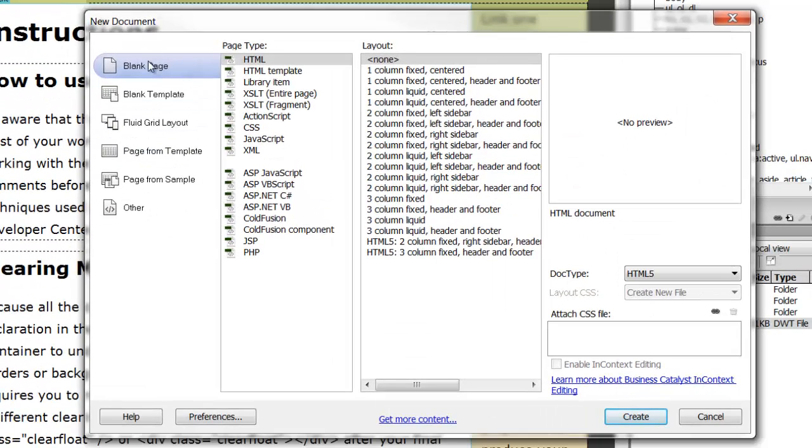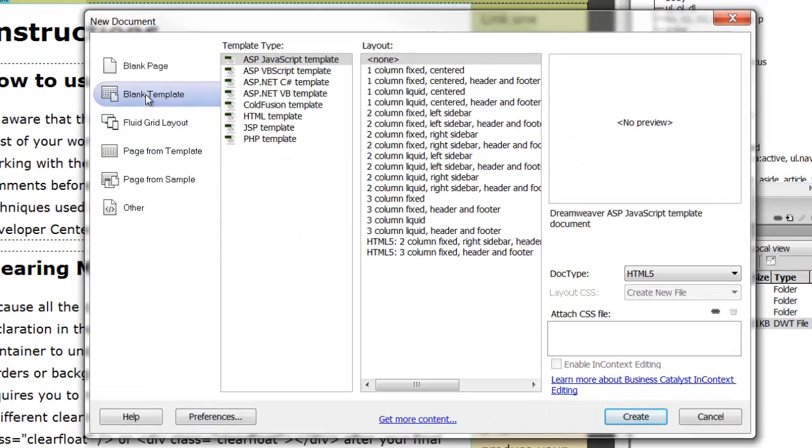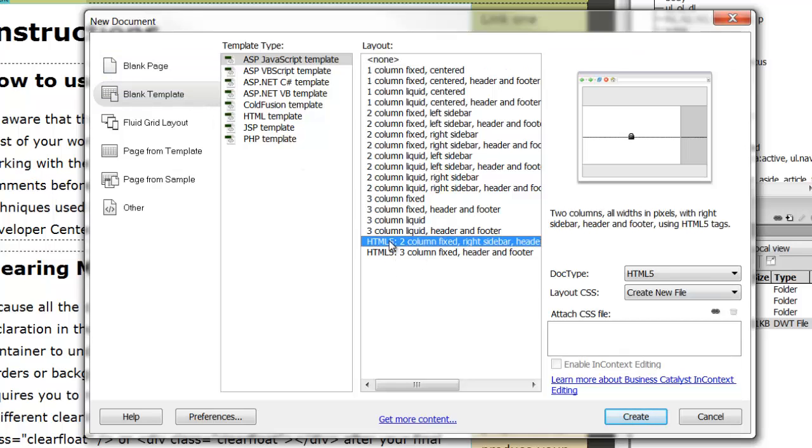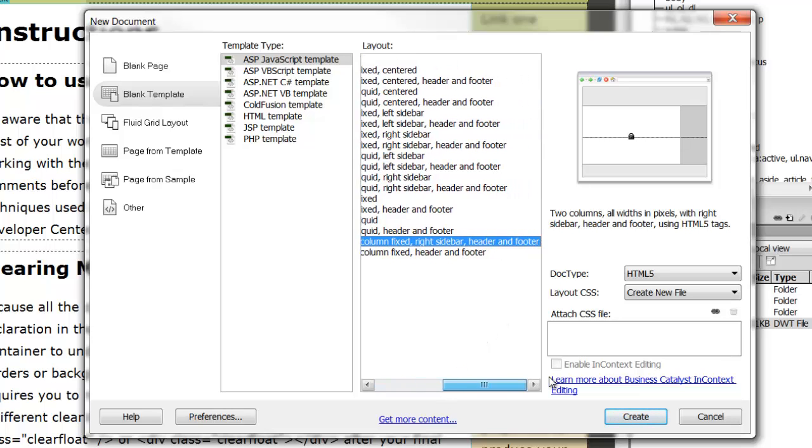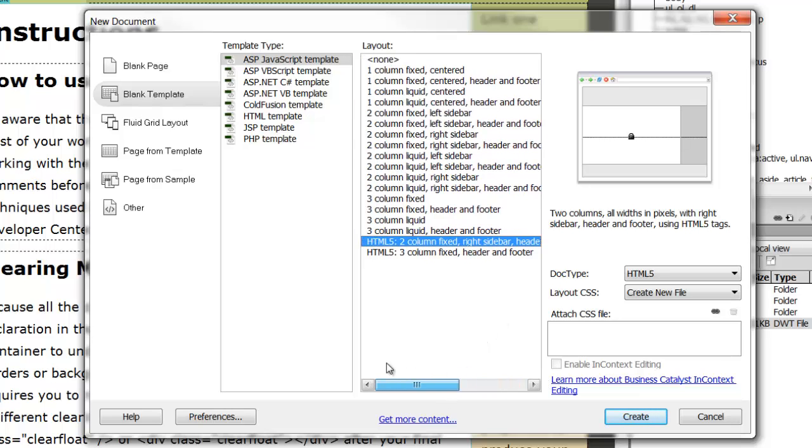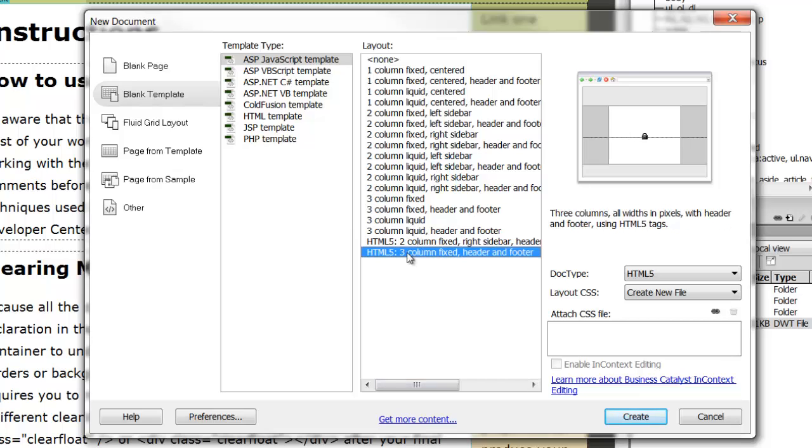and from either Blank Page or even Blank Template. If you're going to do a template, I'd really advise using the HTML5 two column fixed right sidebar with header and footer. You can also do three column fixed, so you have two sidebars, one on the left and one on the right.